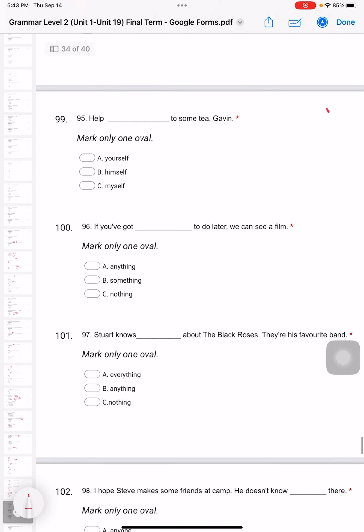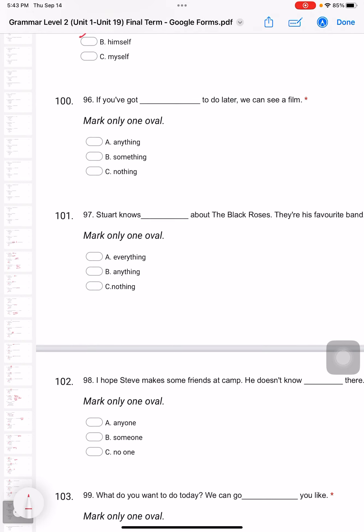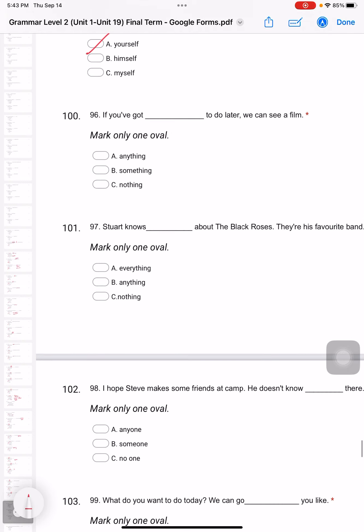Question 95: Help to some tea, Gavin. Help yourself to something - that means you serve yourself. You can just take whatever you want. Question 96: If you've got to do later, we can see a film. If you've got 'nothing' to do.